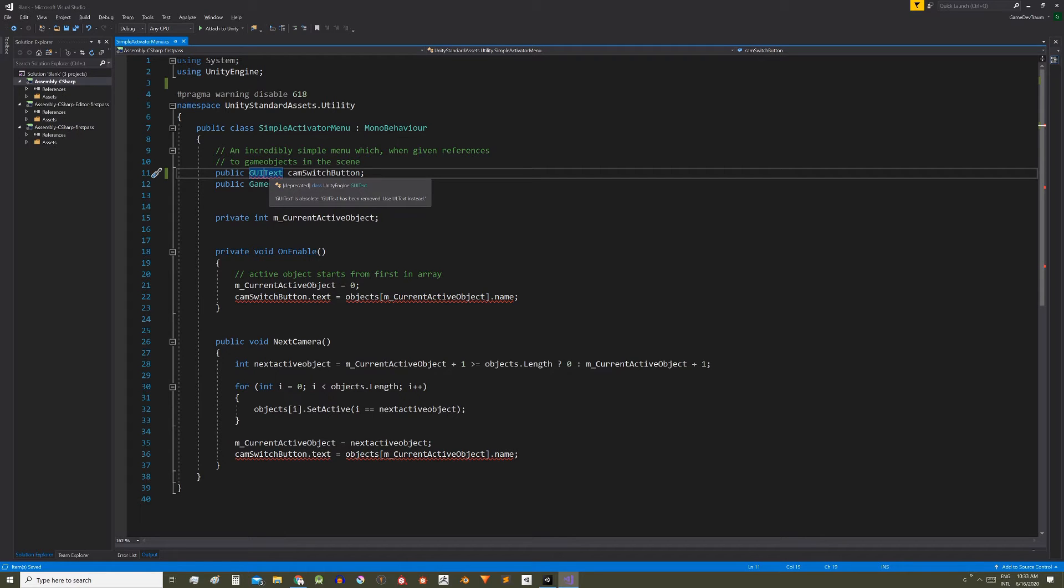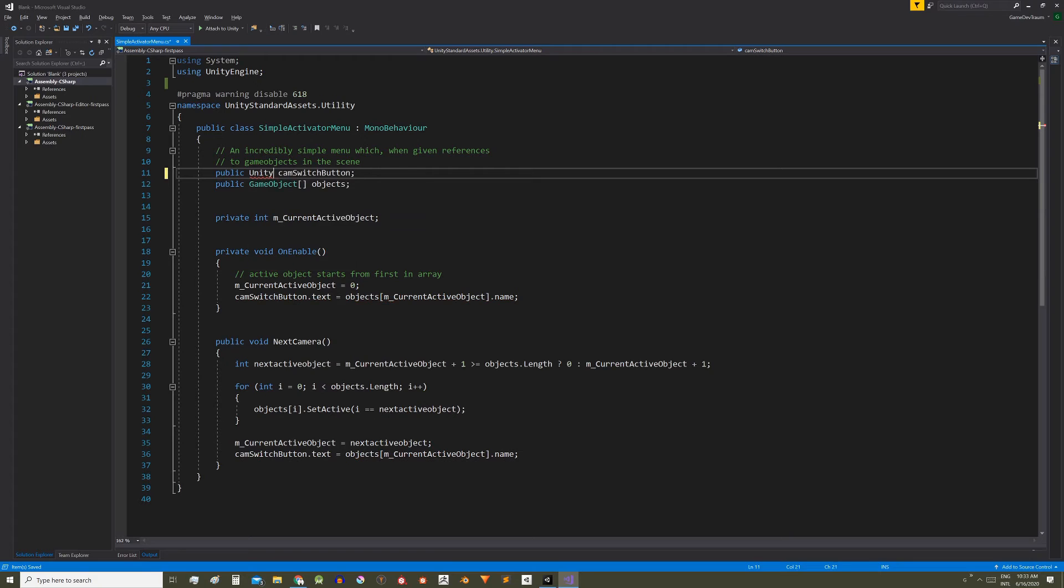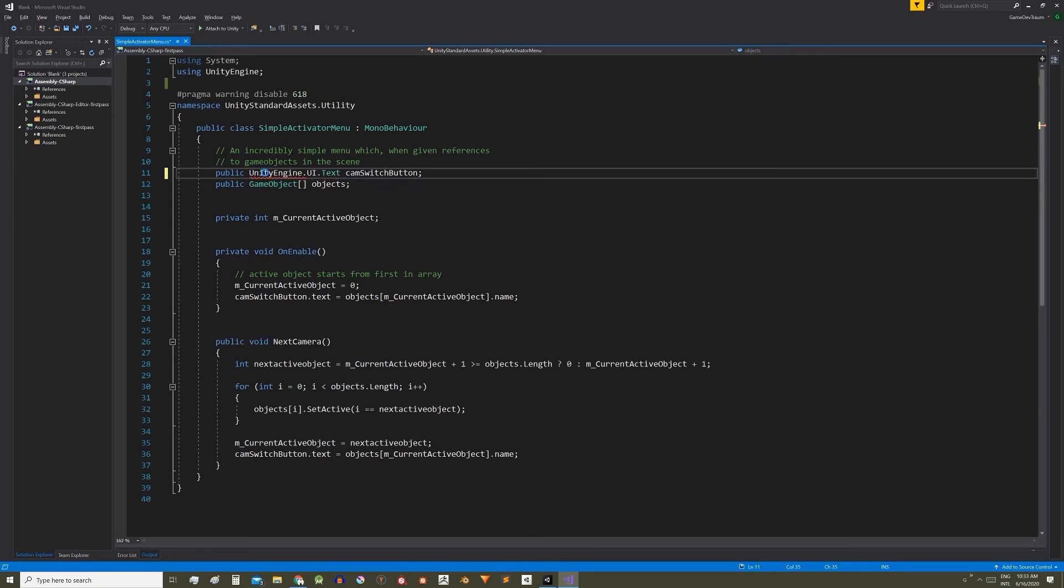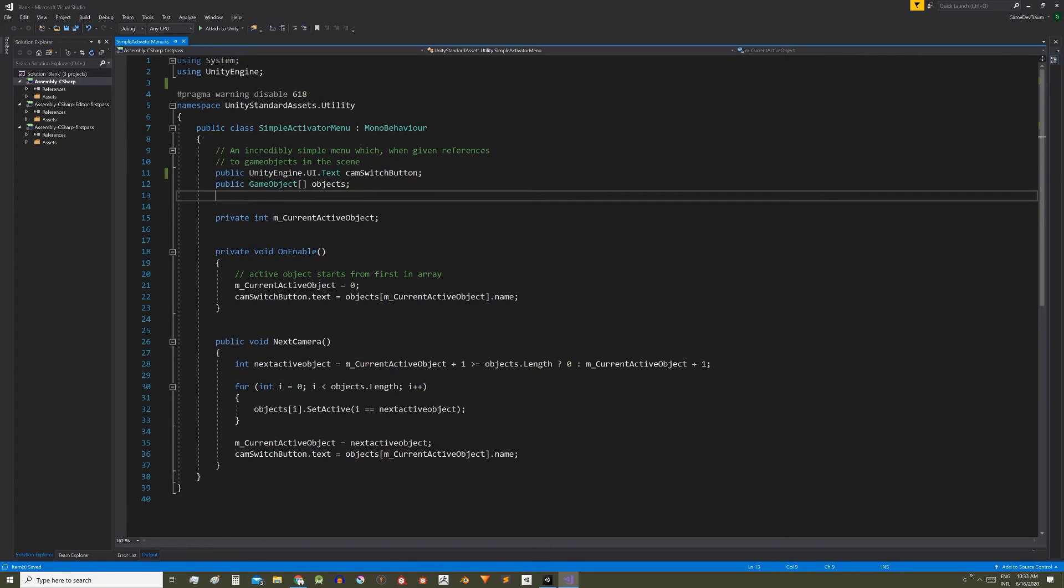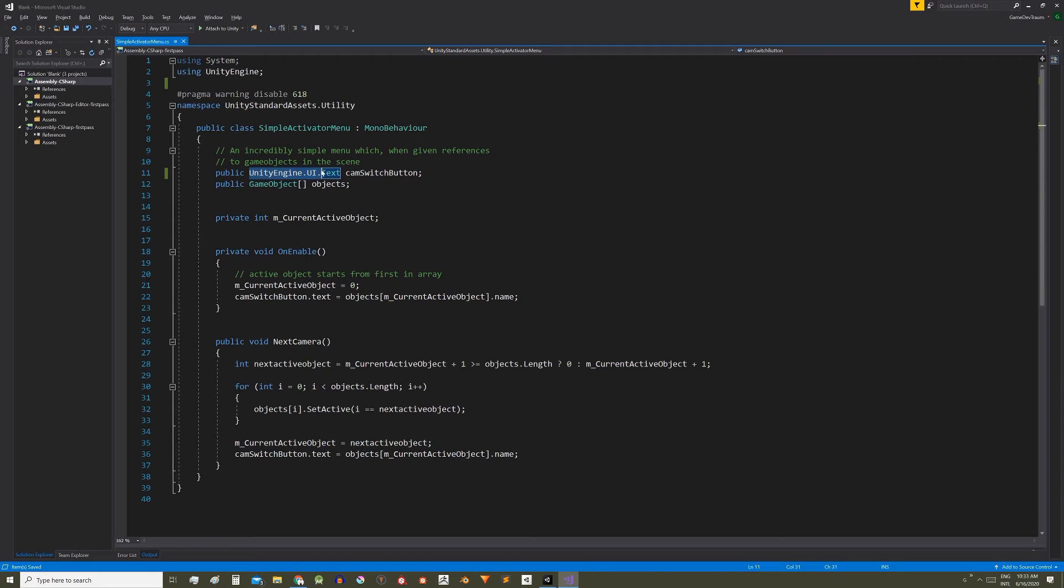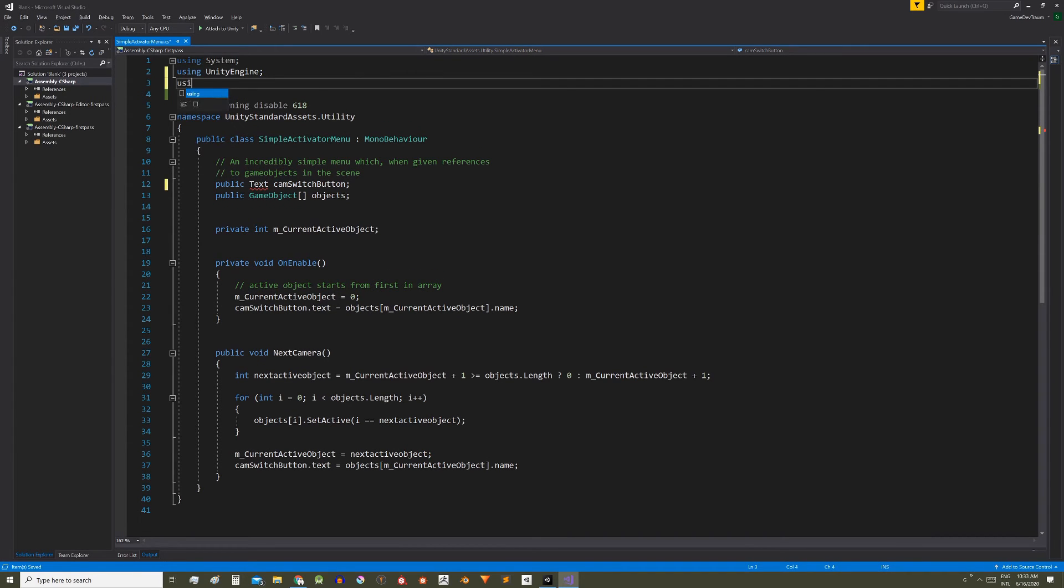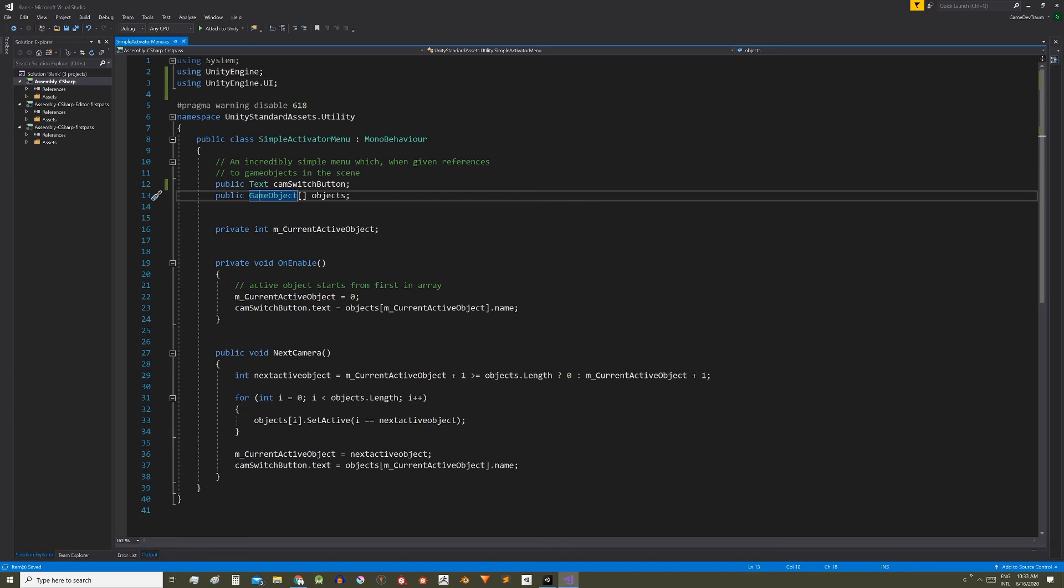One way to fix it is replace GUI text with UnityEngine.ui.txt and this will solve the problem, but you can also place this part as namespace above, using UnityEngine.ui, and that way we can refer to this class directly as text.